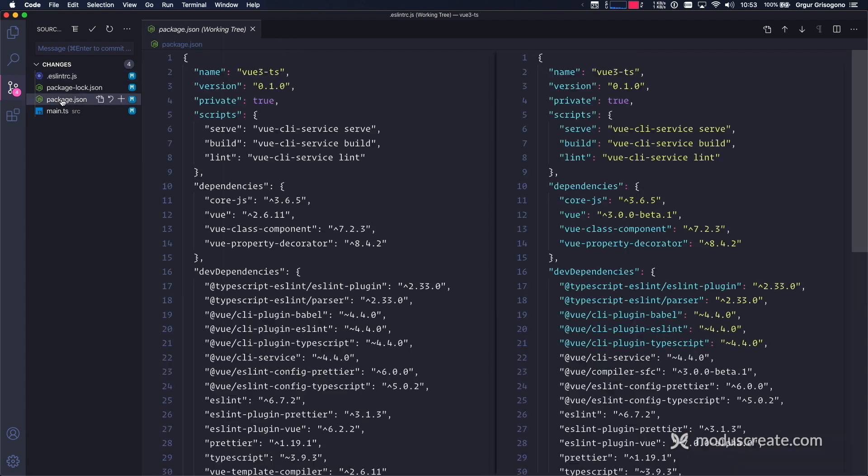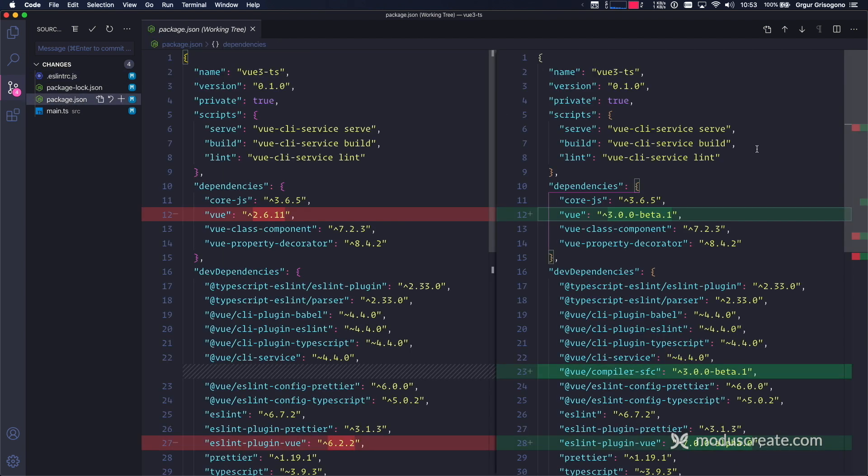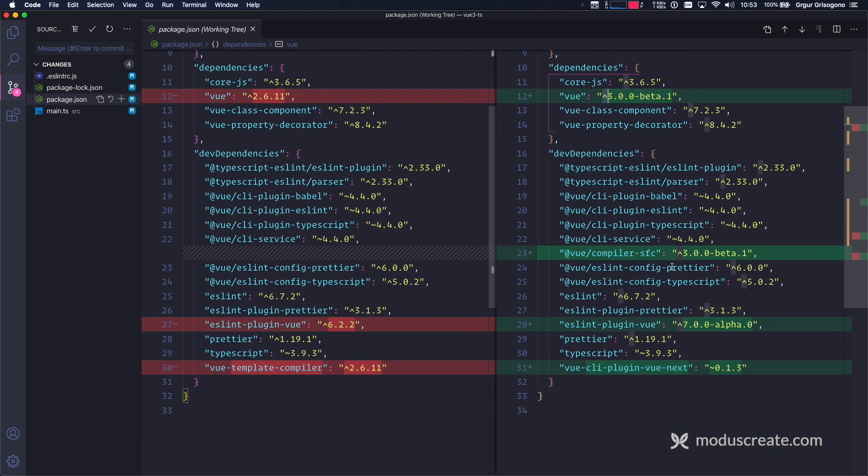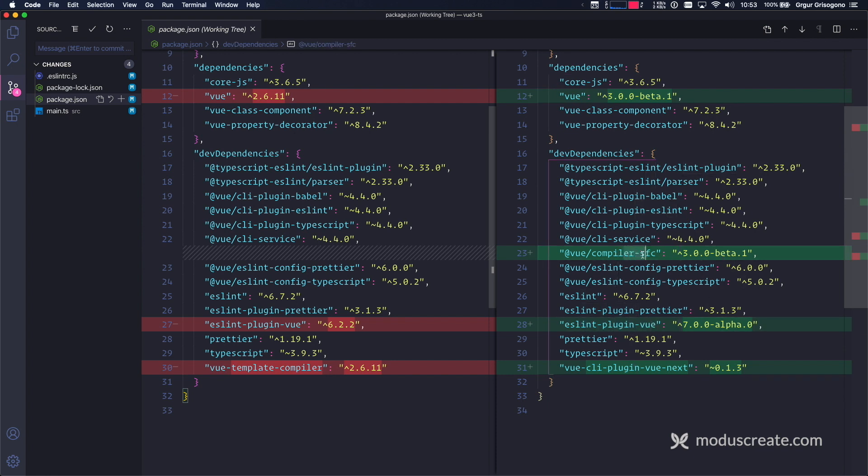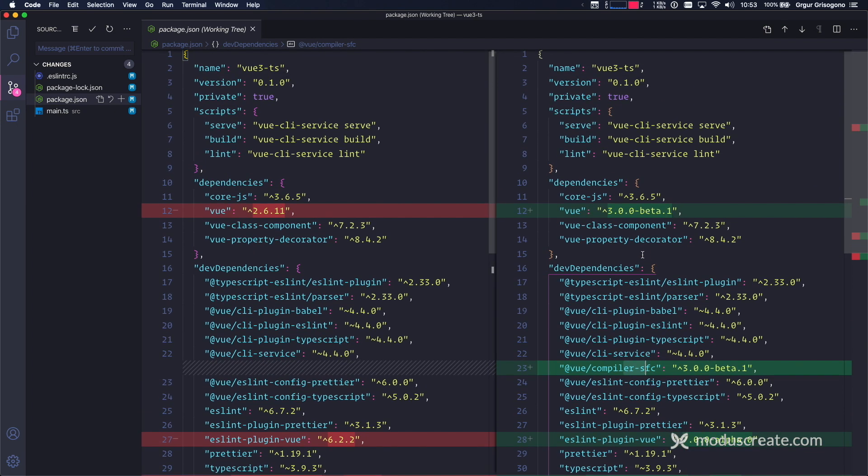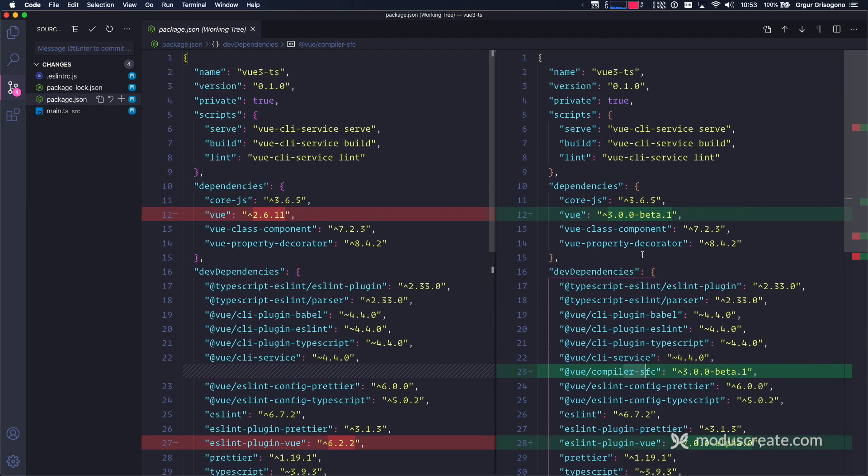In packages, we see that we are using Vue 3 beta. Don't worry about beta dot 1. This basically means this is the minimum package, but it's going to install the latest. We see that ESLint plugin has been upgraded and compiler for single file components is using the new beta standard.